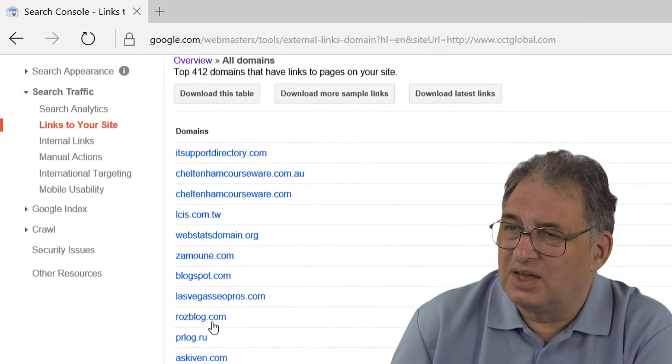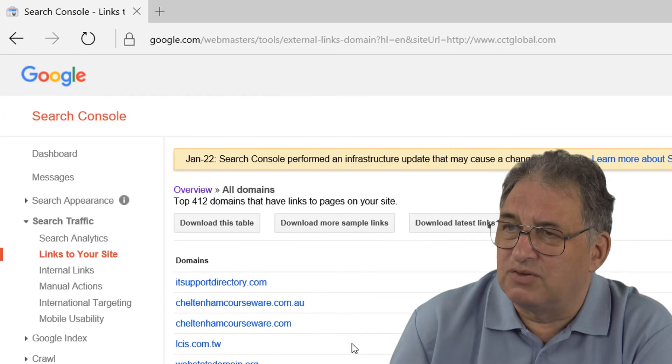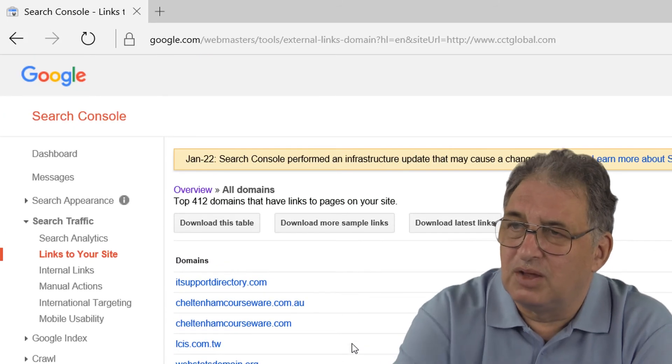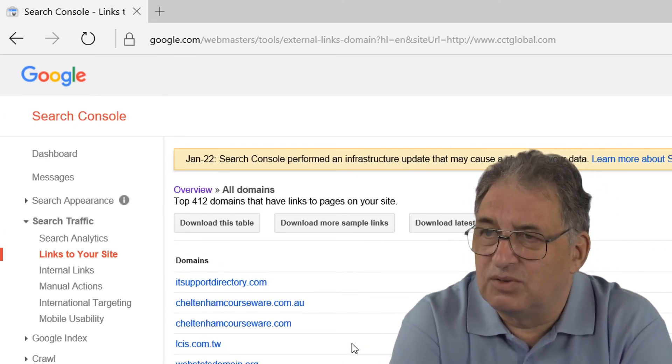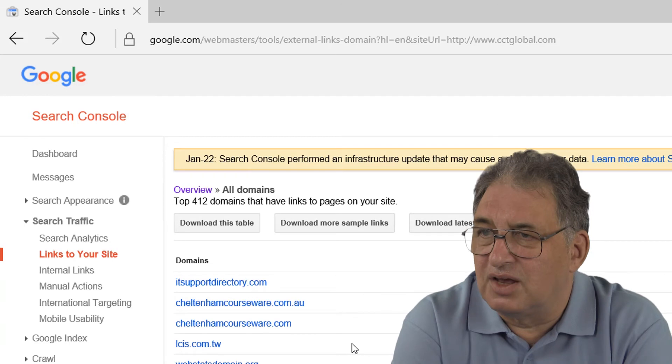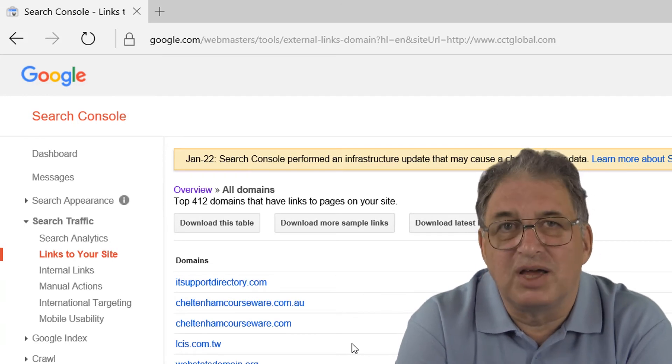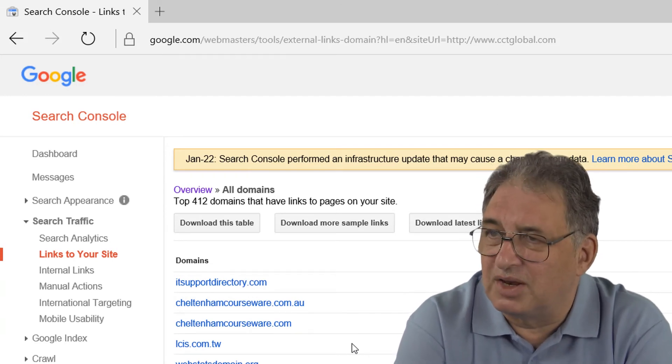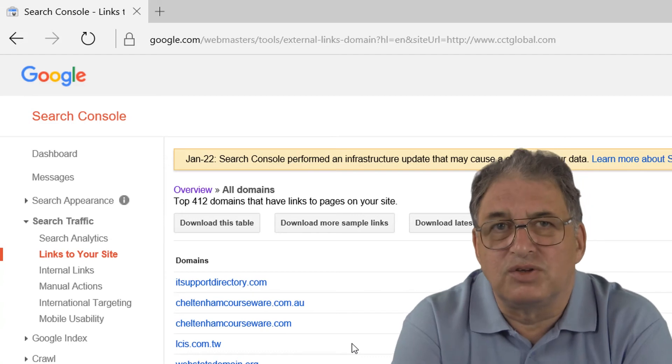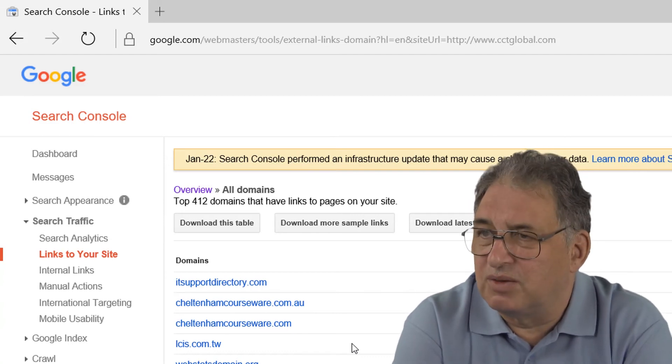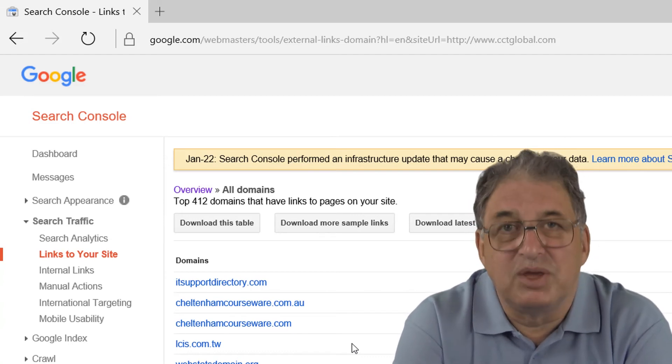The point is you can just sort of go down here, and quite often the name will give away the fact that it's a spammy site. So if you've got another site that says cheap Viagra.com or something like that, again, you may not really want to be associated with that.